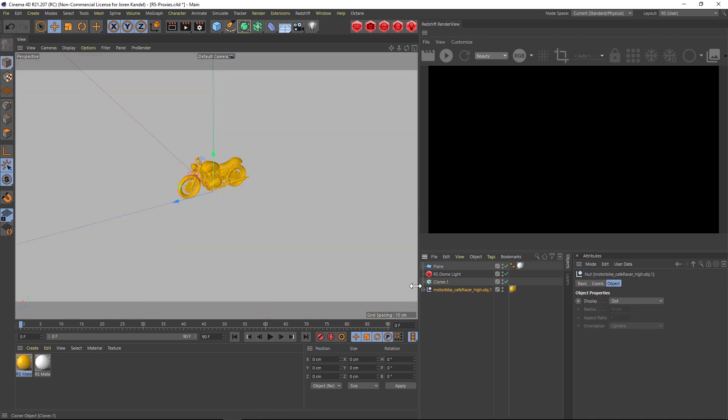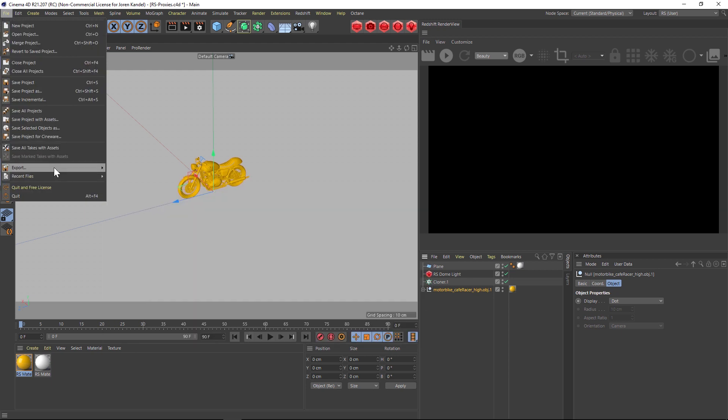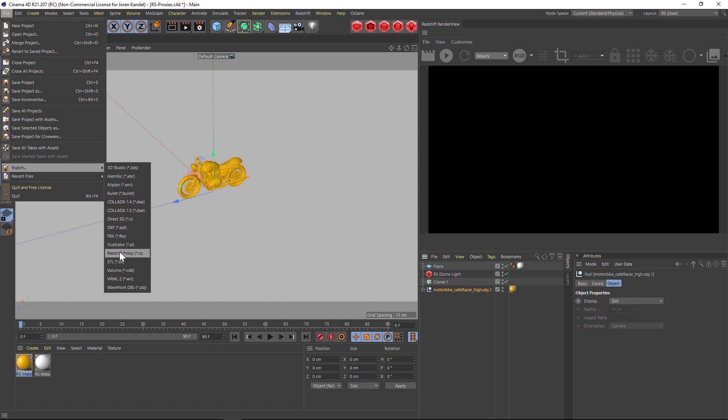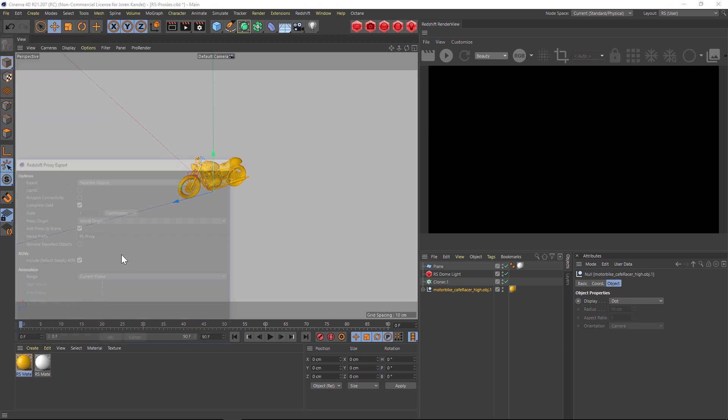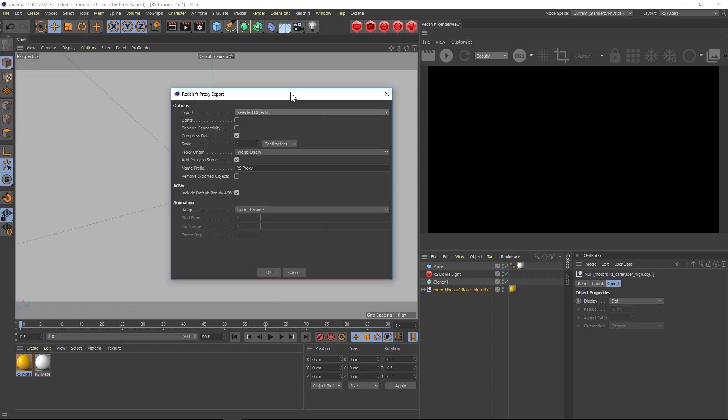Let's go to File, Export, and let's go to Redshift Proxy. This is going to make a proxy object of that motorcycle that's going to load really fast. In our pop-up window for export, let's do selected objects since I have my motorcycle selected.